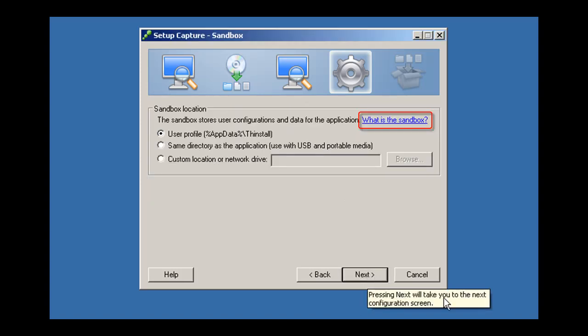The isolation mode you selected in the wizard determines whether the user can write to specific locations on the physical computer. ThinApp creates a sandbox directory which stores redirected data for those locations the application is not permitted to write to.